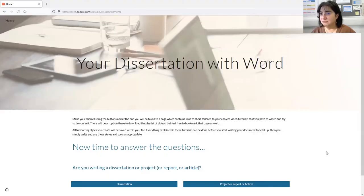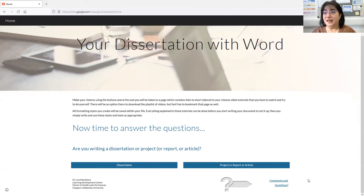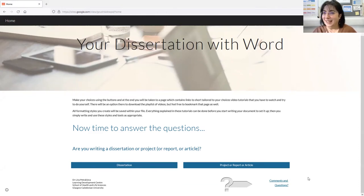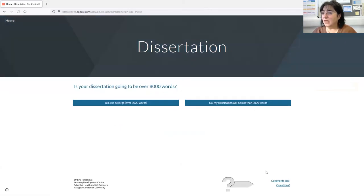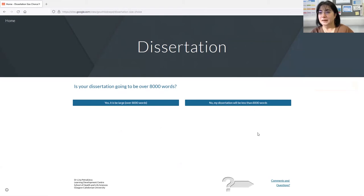Let me show you a live demo of the website. There's a simple Google Site with a brief explanation and options to decide what you're trying to create, which will guide you through your own personalised list. I've added the option to ask me additional questions. There's been a lot of use so far and no one has asked any questions, so I'll assume they find it self-explanatory. Let's say I want to write a dissertation — it's asking me how big that dissertation is.